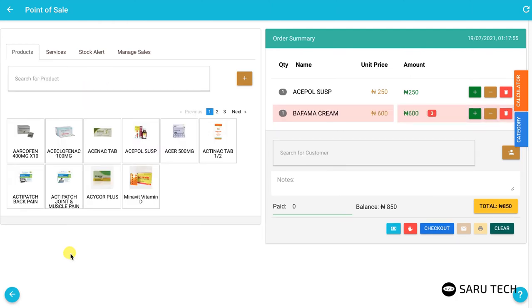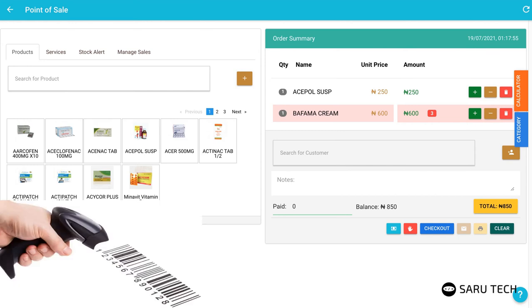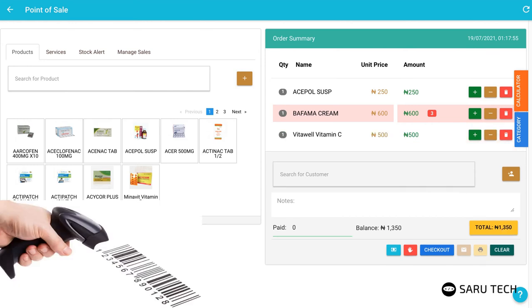Or better still, if you have a barcode scanner, scan the product barcode to add them to the shopping cart.